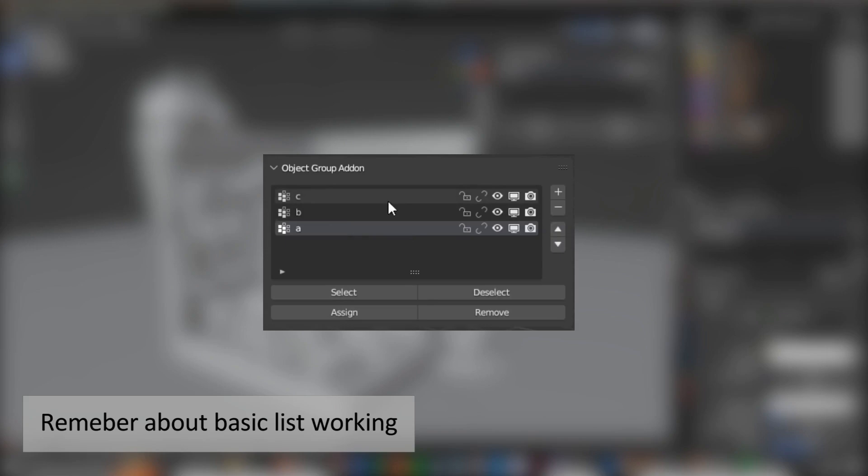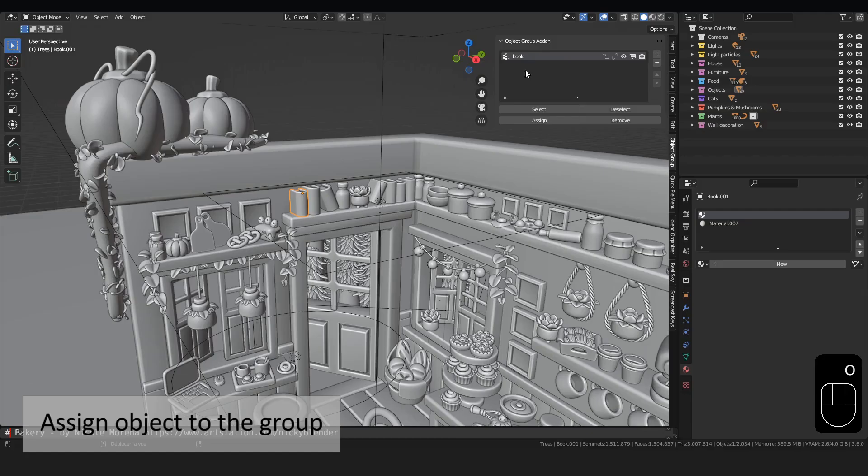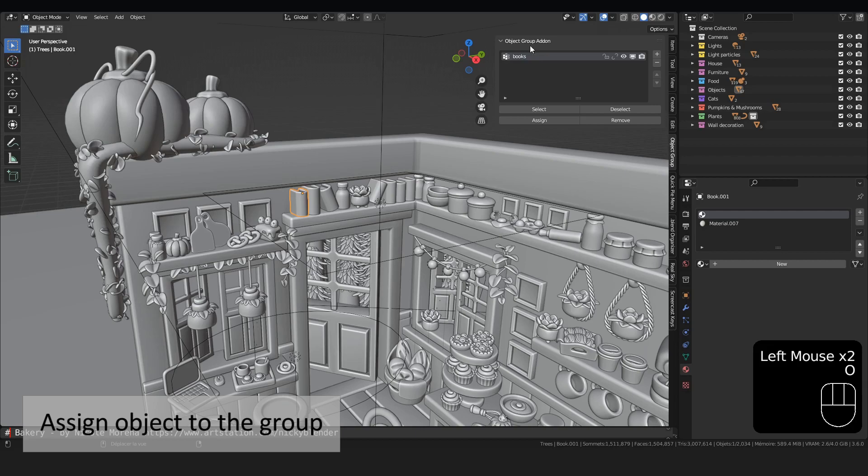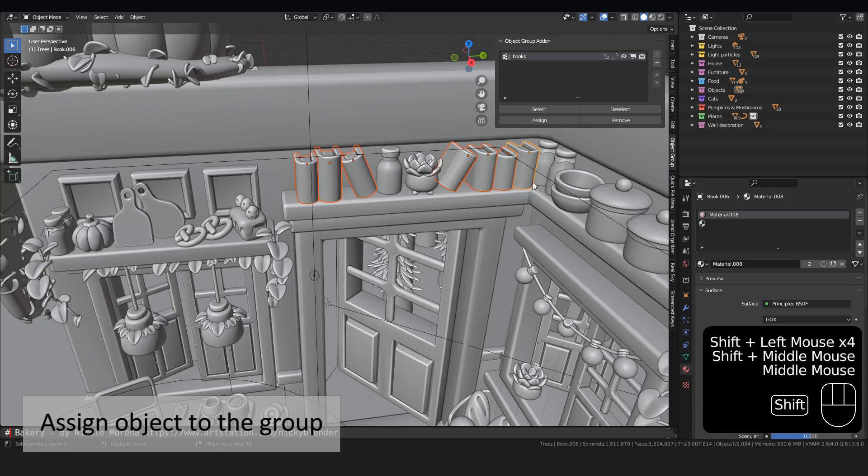For example, let's get a group called Books. Then, I select all my books, and after, I press the Assign button. All my selected objects take part of my group.